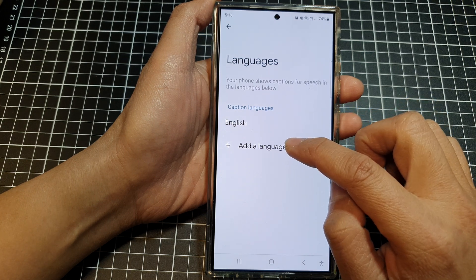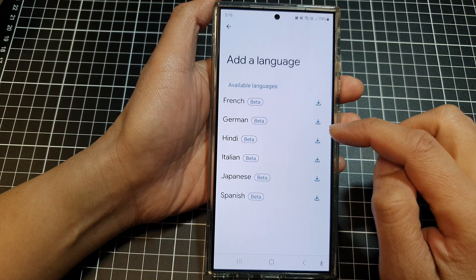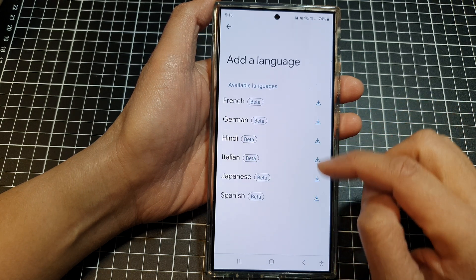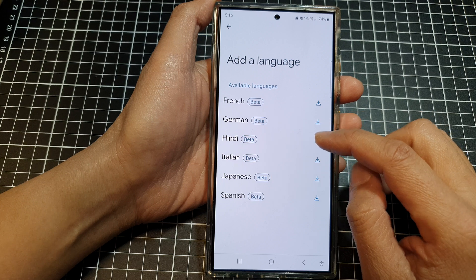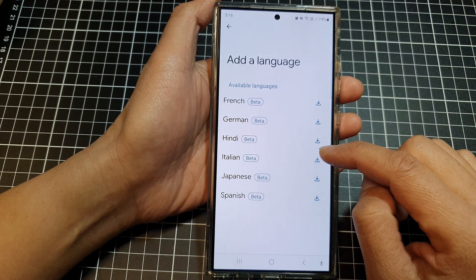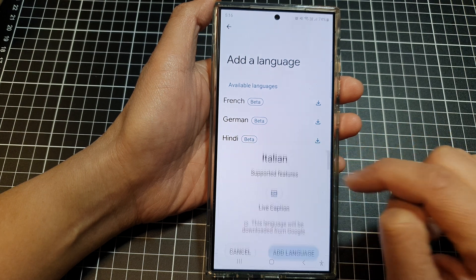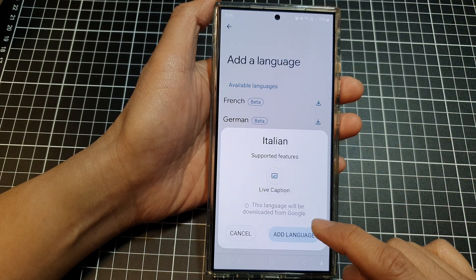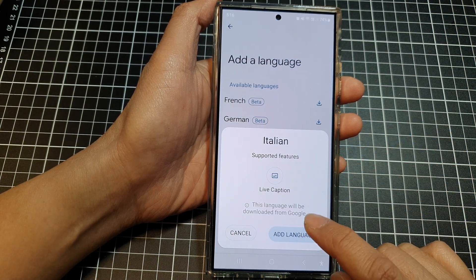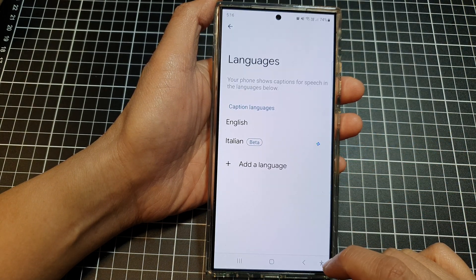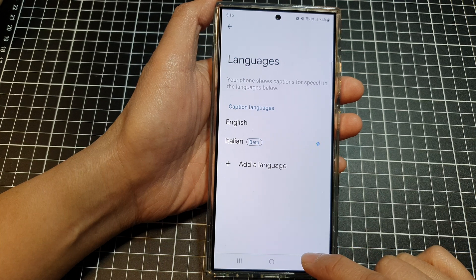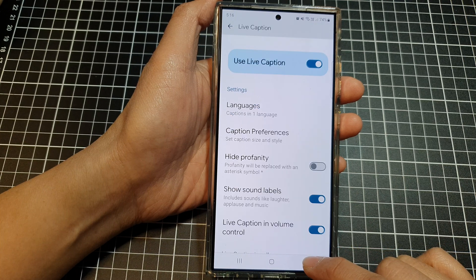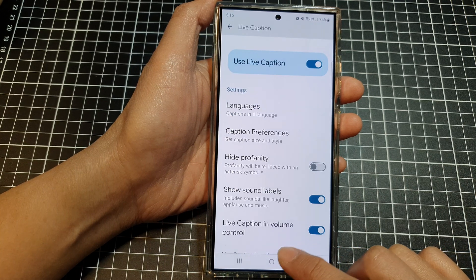Tap on Add a Language and from the list choose a language that you would like to add. Tap on Download and then tap on Add Language, and that's it.